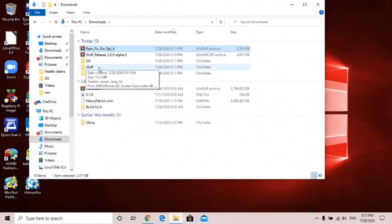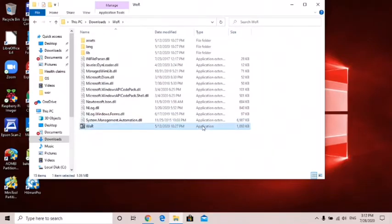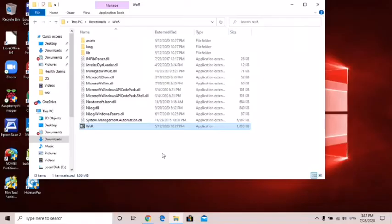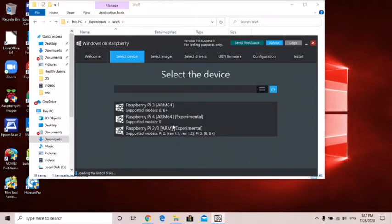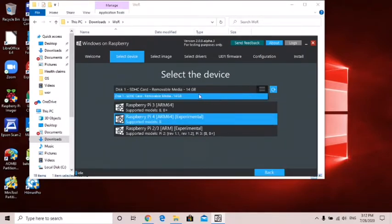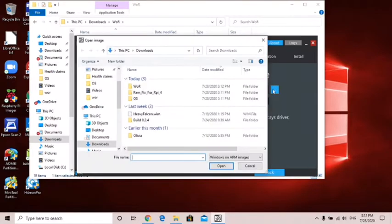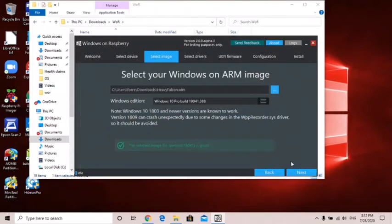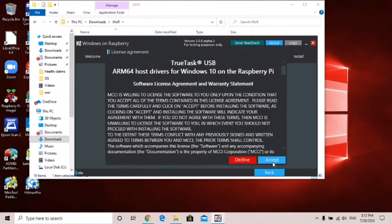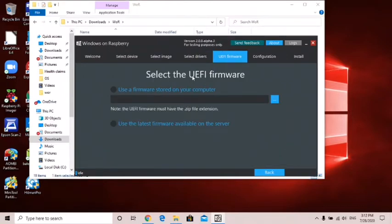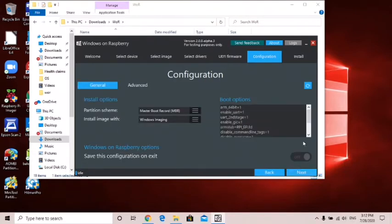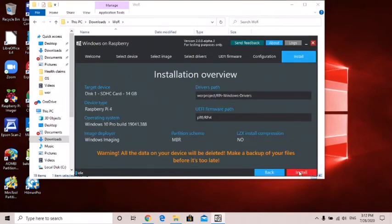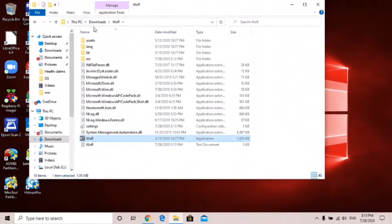Once you do that, open up your folder where you saved this. Click on that one. It came up. I want English, you can click whatever language you use, and raspberry pi 4, and then choose device, that's my SD card. Next, select your windows on arm image heavy falcon.wim as I downloaded. Use the latest package available on server for drivers. Click accept, accept, next. The UEFI firmware, latest available on the server, it's downloading them. Next, then you go next and then you go install and it will write it all to your SD card.